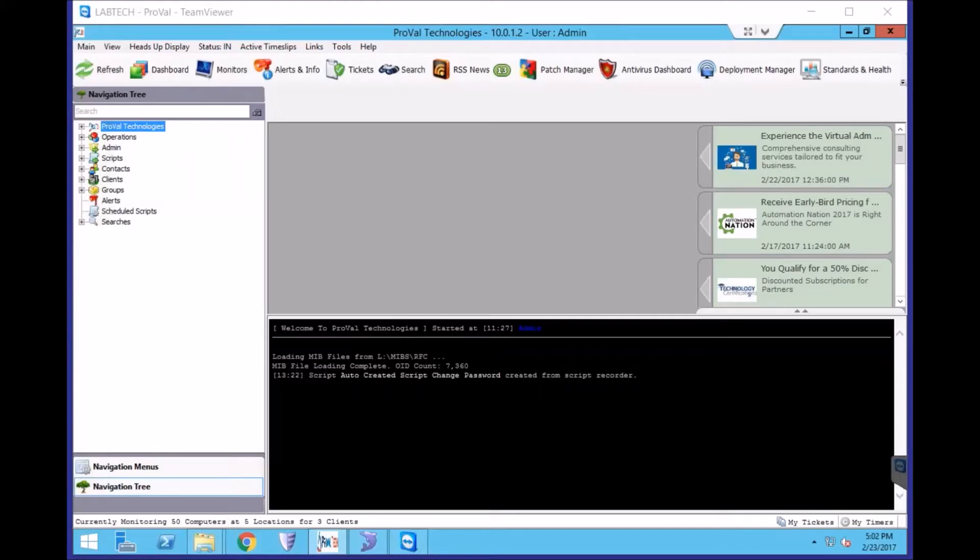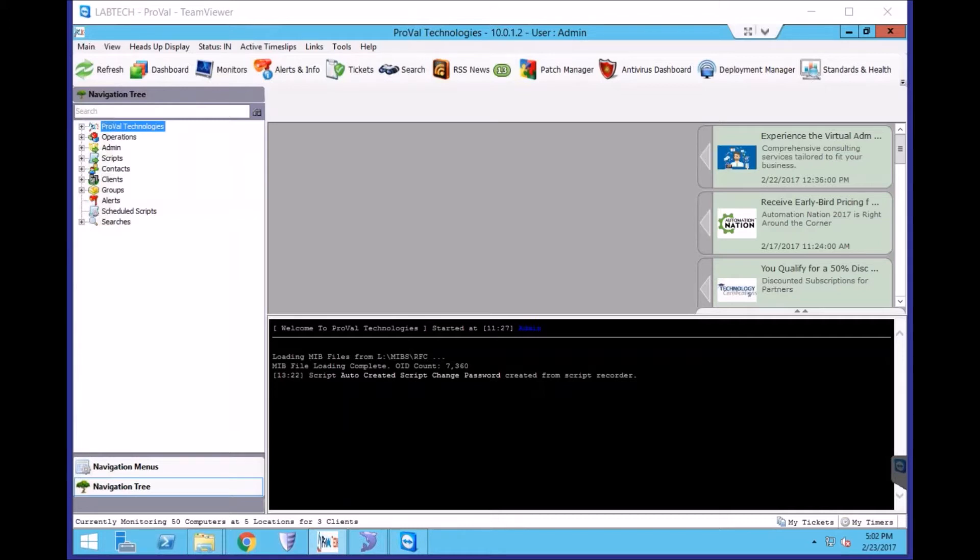This is a LabTech how-to session by Proval Technologies. I am Paul, a Systems Engineer here at Proval. Today we will be overviewing the process for deleting old LabTech agents that aren't checking in anymore.